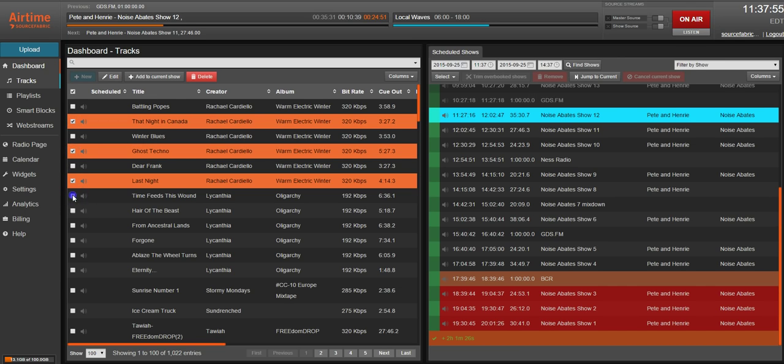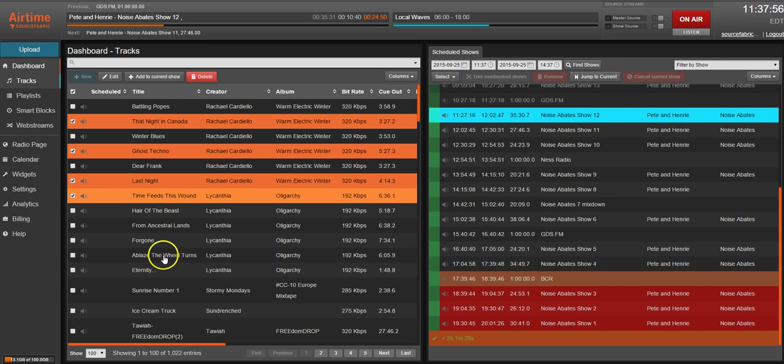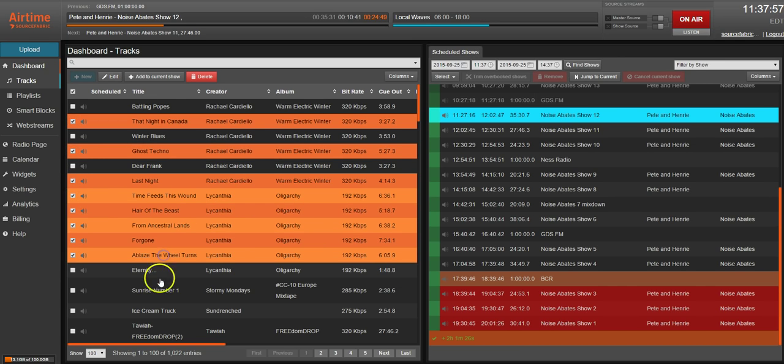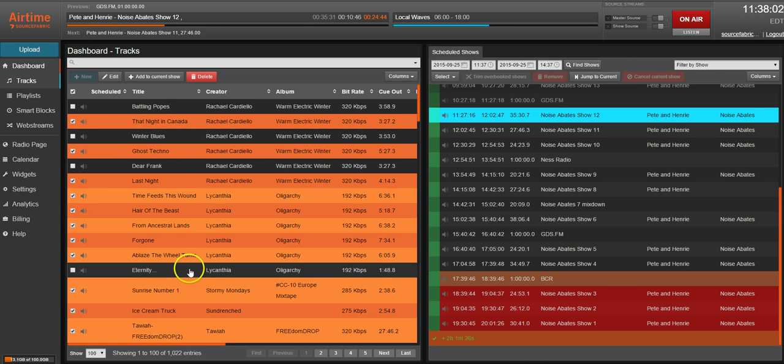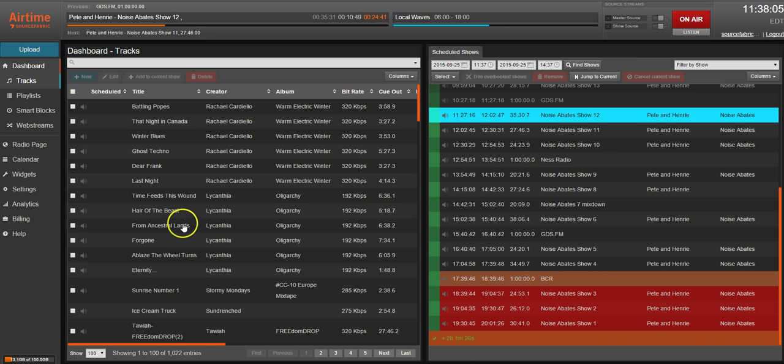Now to select multiple tracks in sequential order, hold down shift and left click. You can also hold control and click to get the same functionality you got from using the checkbox. Click this checkbox to deselect all tracks.